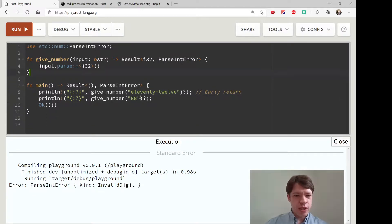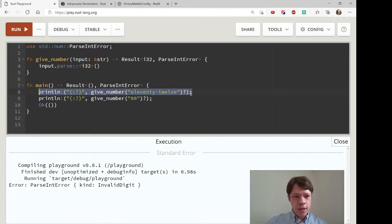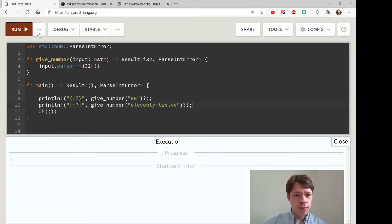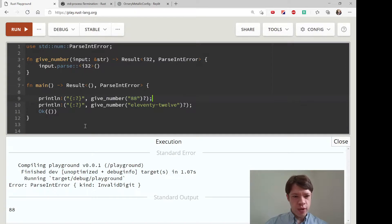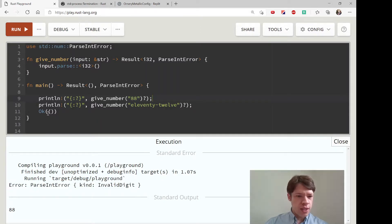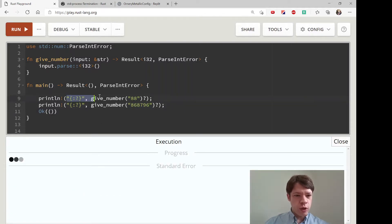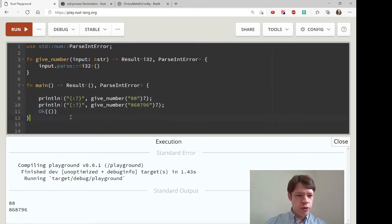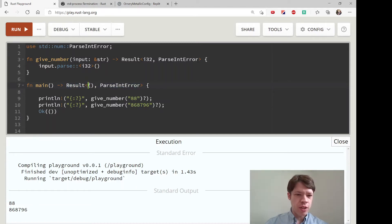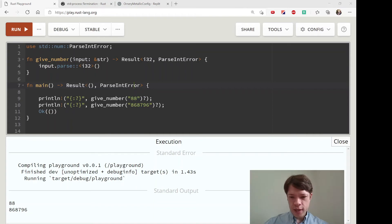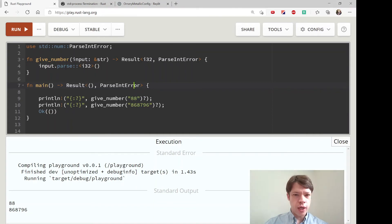So for the 88 case it succeeds and gives us the actual 88. If we move the error case down, you can see it prints 88 first, then over in standard error it returns the ParseIntError and never reaches Ok. If we make both calls use Ok as number, it prints both and returns Ok. Each time it returns the result we told it — either Ok with nothing or a ParseIntError. That's a little brushing up, and in the next video we'll do something similar with files.